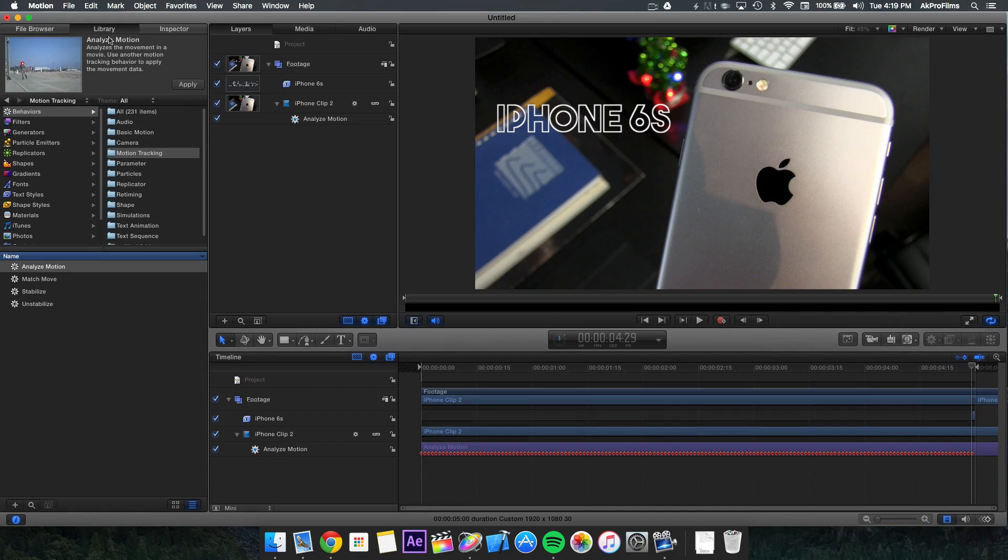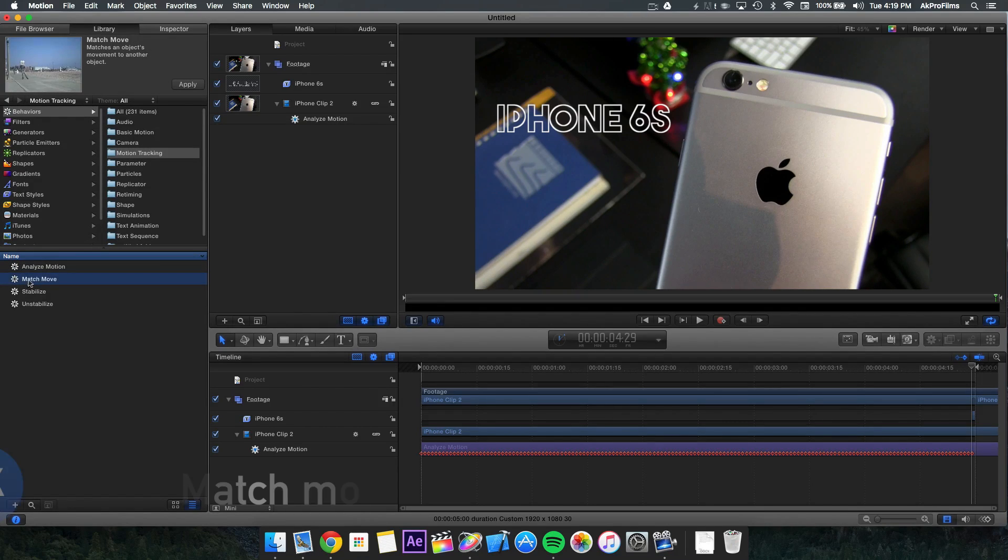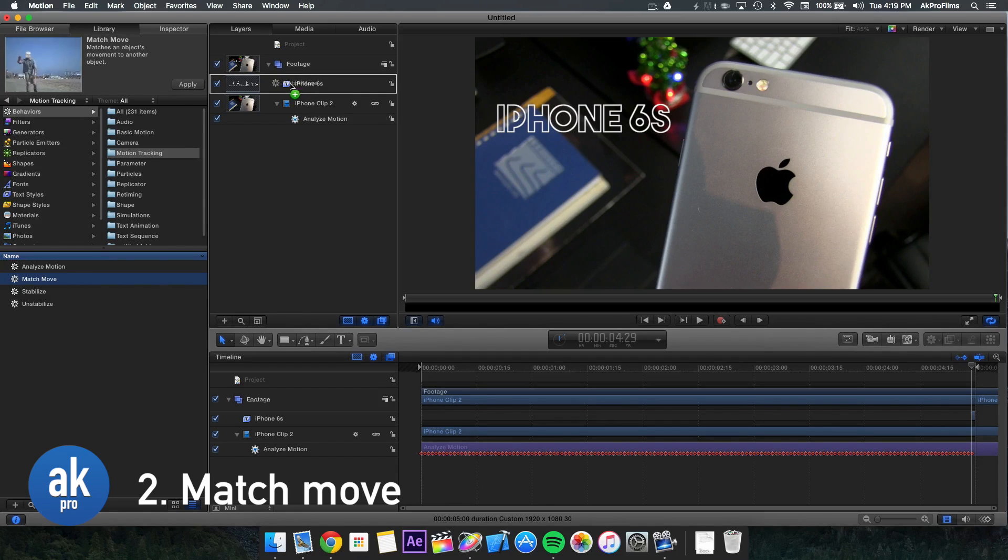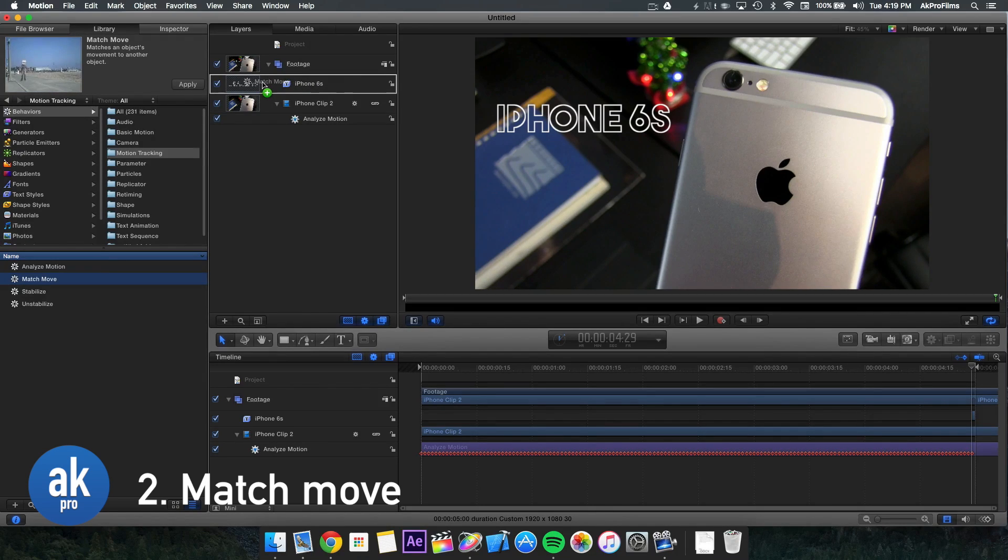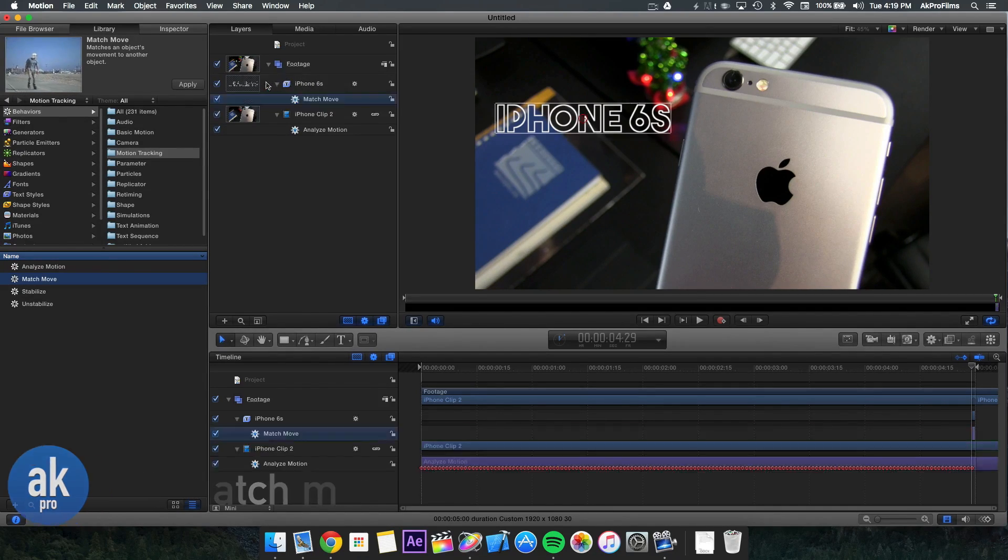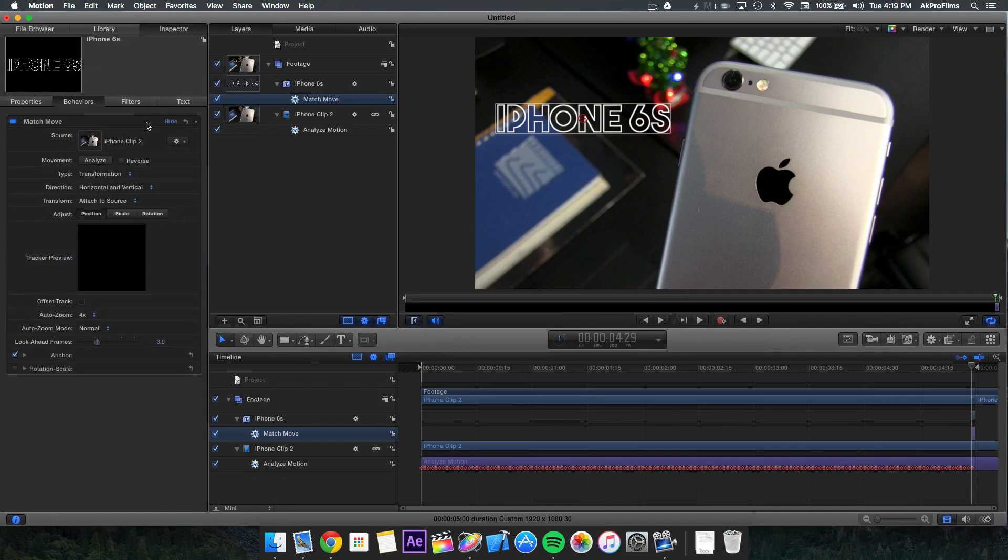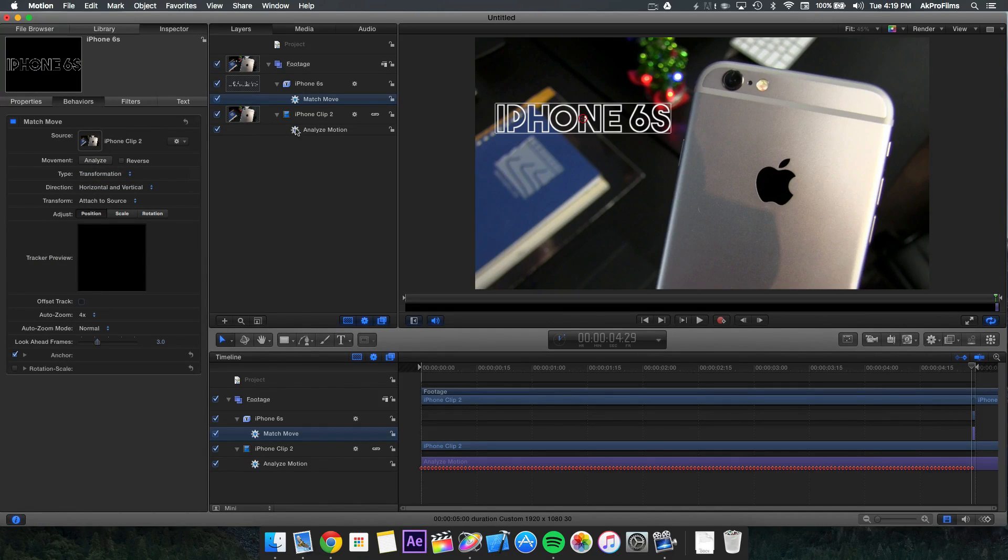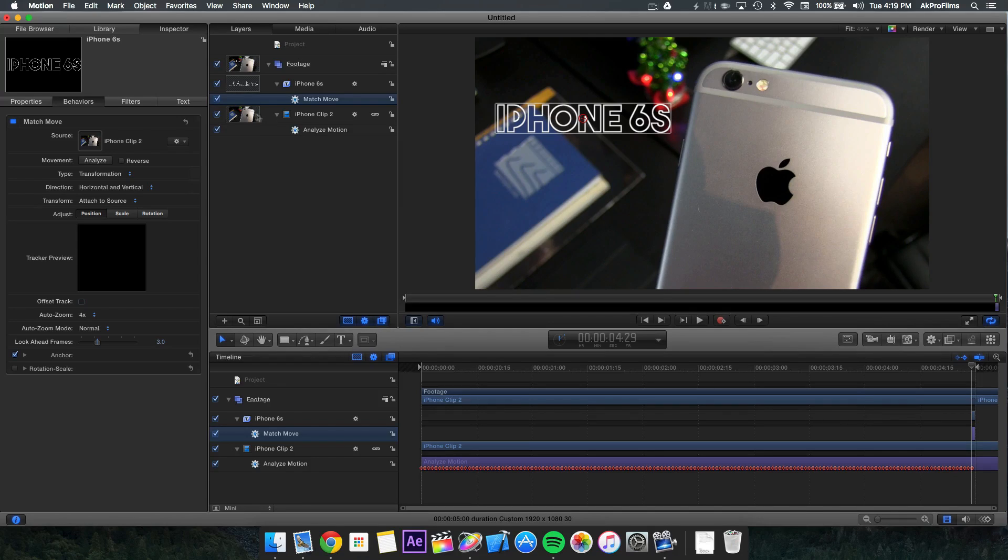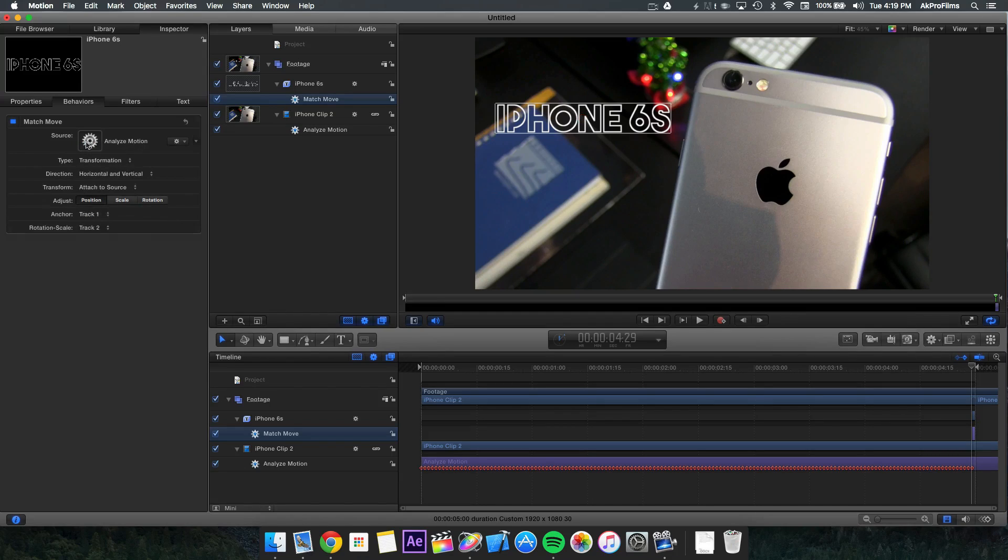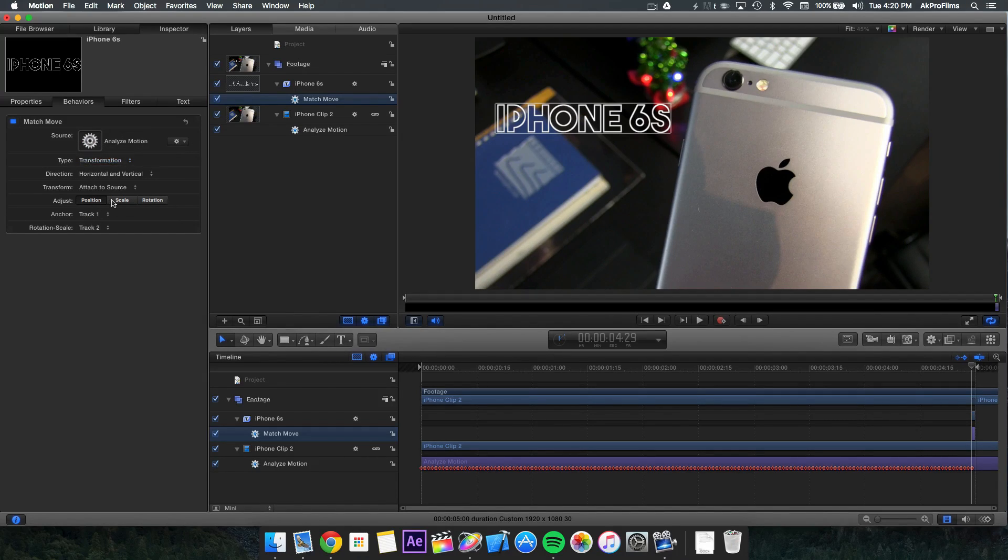This is the easy part. Open up the library, go to motion tracking, and drag the match move behavior onto our layer that we want to track. Drag it right onto the text layer here. Then open up your inspector and drag and drop the analyze motion from our footage into this dropper where it says the source. Your tracker points will be imported into this source.